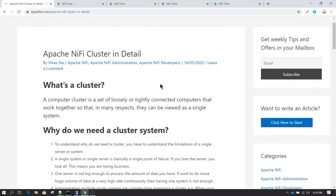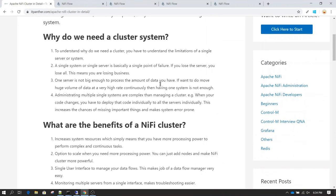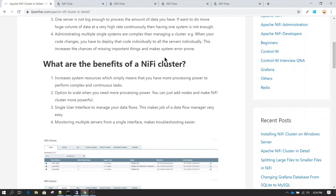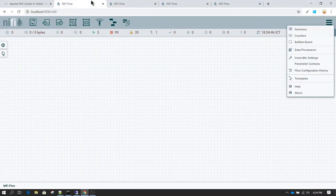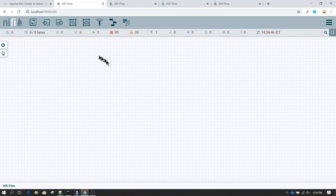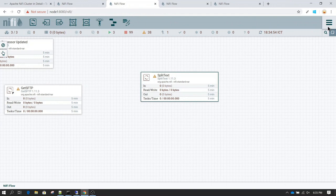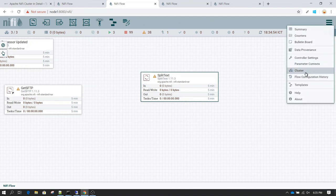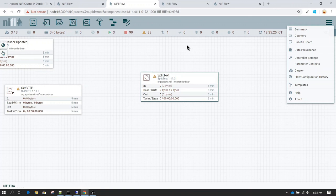Quick recap: in this section we saw what is a cluster and why we need a cluster, and we discussed some of the benefits of having a NiFi cluster. Along the way I also showed you what a standalone NiFi looks like and what the difference is between a cluster and non-cluster system — you can see the cluster icon in the UI and the cluster option in the global menu when NiFi is running in cluster mode.